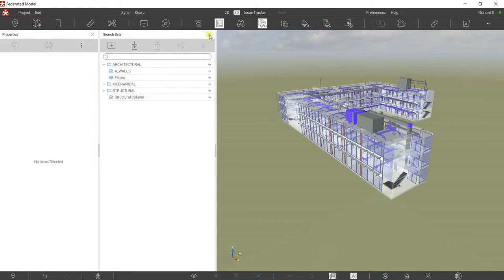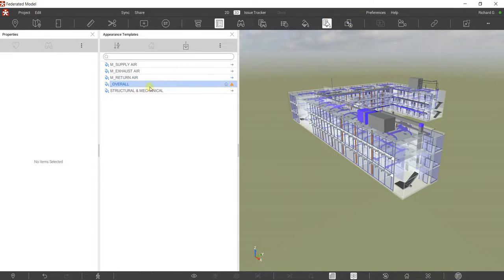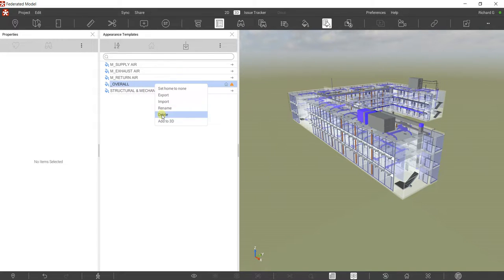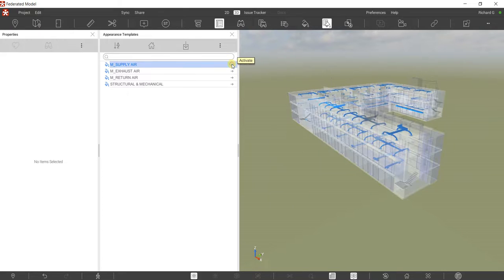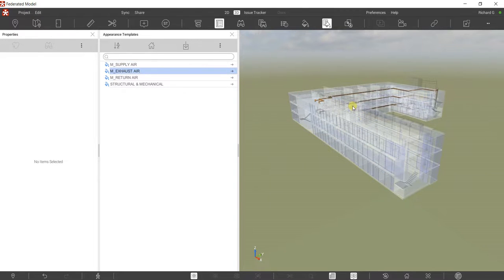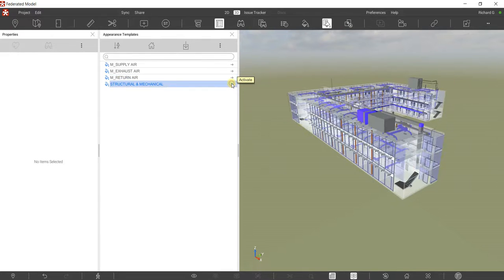I'll close this and close that, then let's check out my Appearance Templates. There's now my appearance template. If I click this one you'll notice the appearance profile returns, and for the mechanical and structural one — click this and there you go.